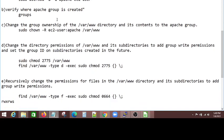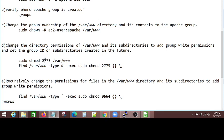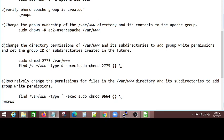Next, change the group directory permissions of /var/www and its subdirectories to add group write permissions and set the group ID on subdirectories created in the future. So chmod, the first two is the group ID and the first seven is seven for user read write execute. Seven, the next seven for the group read write execute and all others just read and execute. So they can see it. But next time, whatever type directory is created under this path, execute this command and make sure that all is having 2775. That's what you are saying.